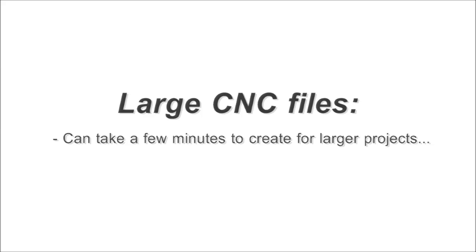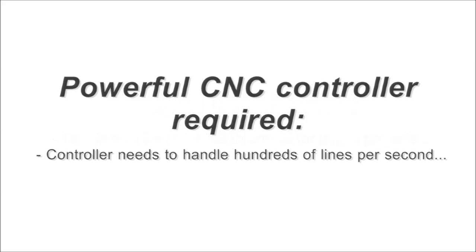Creating the CNC files for large projects can take a few minutes and the files will be huge. This can also be a challenge for some CNC controllers. The controller will be bombarded with hundreds of lines per second. Most handle it well, but some will slow down or even machine in a stop-and-go fashion.